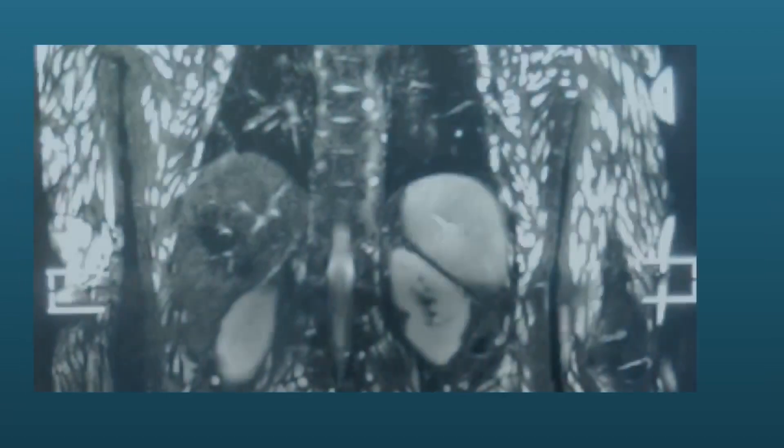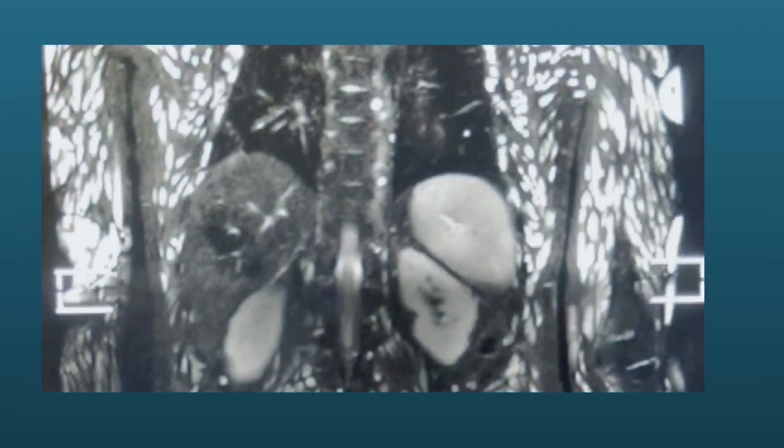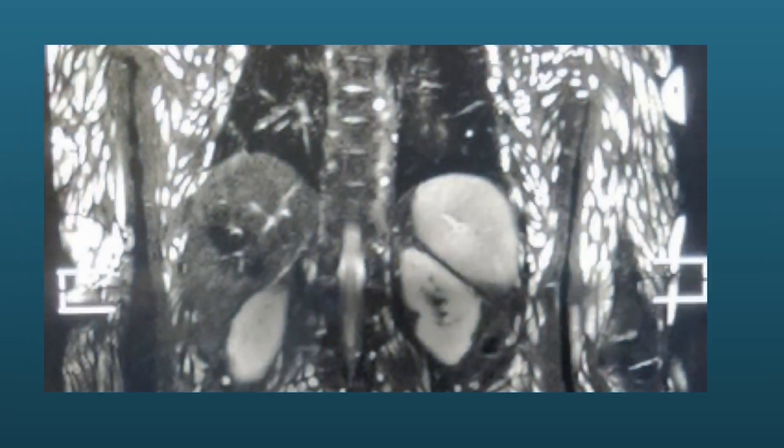Multiple cysticercosis lesions are seen in the muscles, oriented along the muscle fibers. When they become calcified, this will give a rice grain appearance.